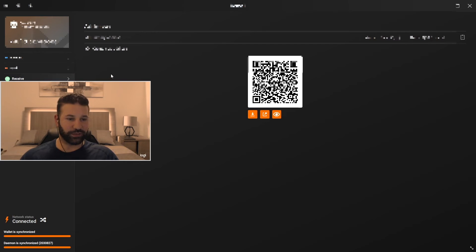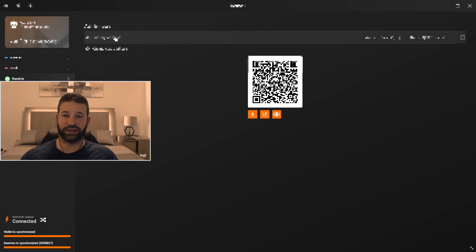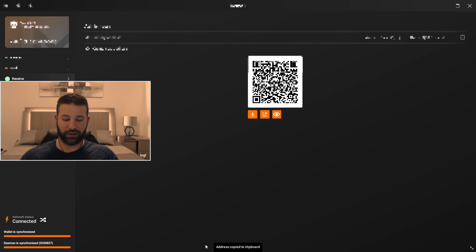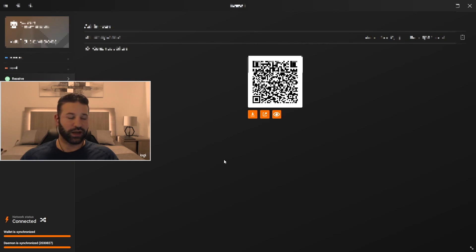For the receive tab this is obviously an important section here. So this is your primary address where you're going to receive any Monero that you want to send to this device. So if we just click on this little tiny clipboard here that'll copy your address. You can put that into any exchange you're withdrawing from and then you can hit send and it'll send to your device.